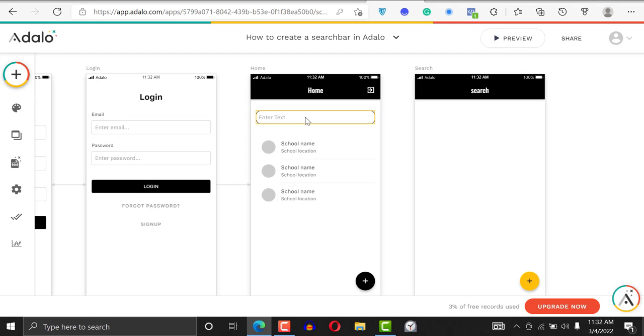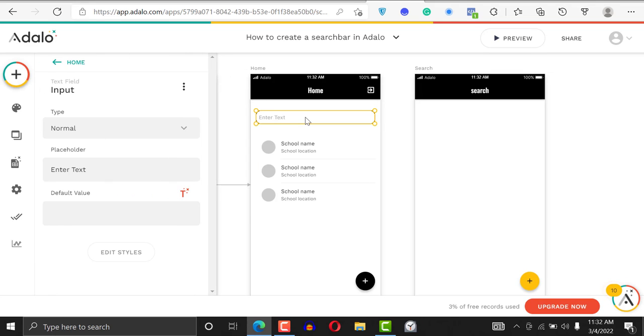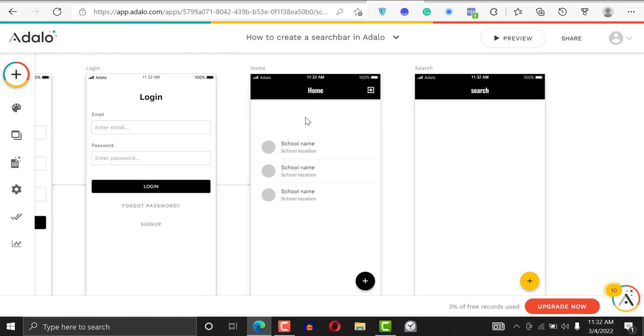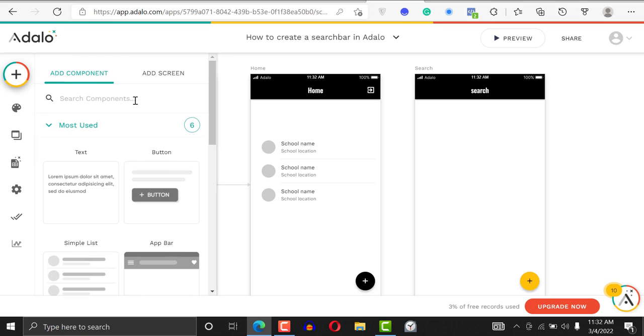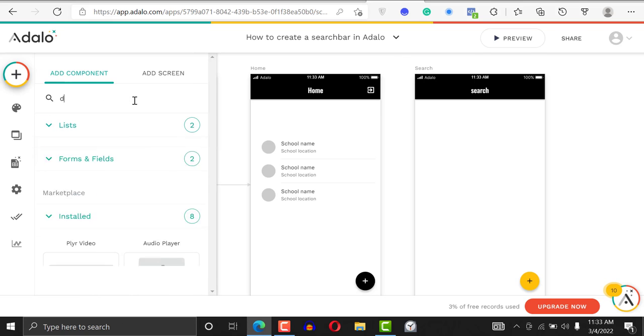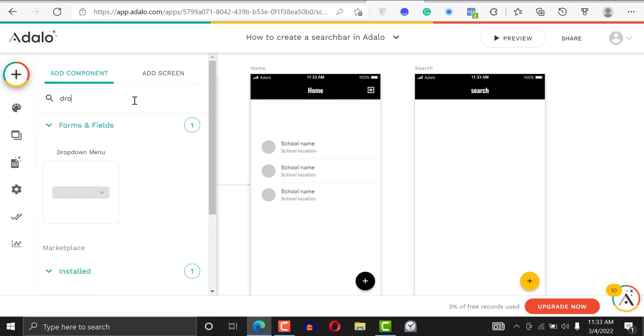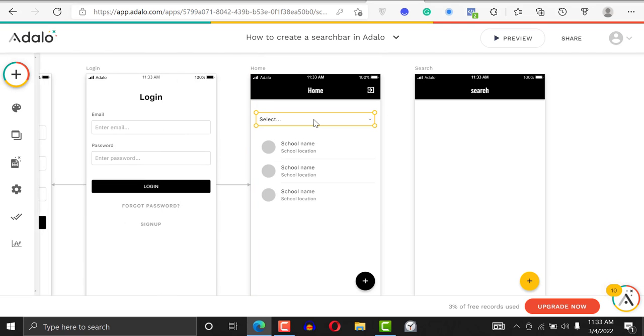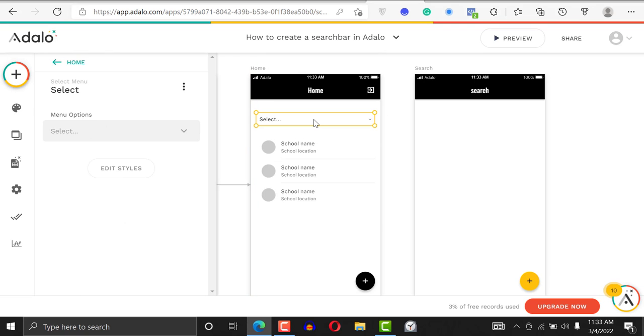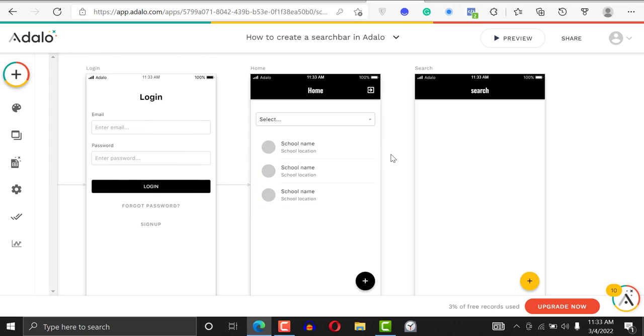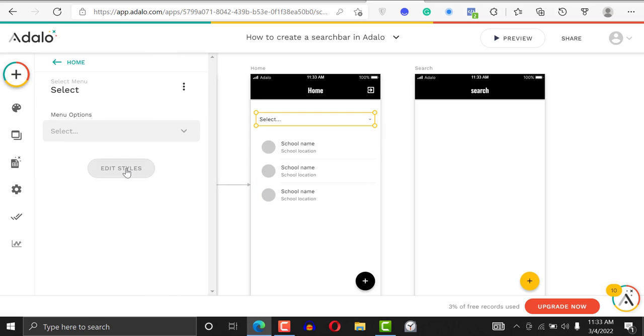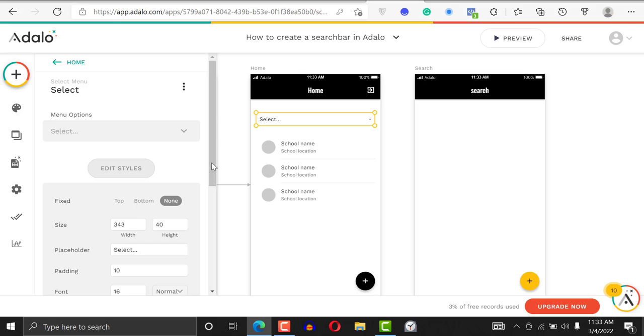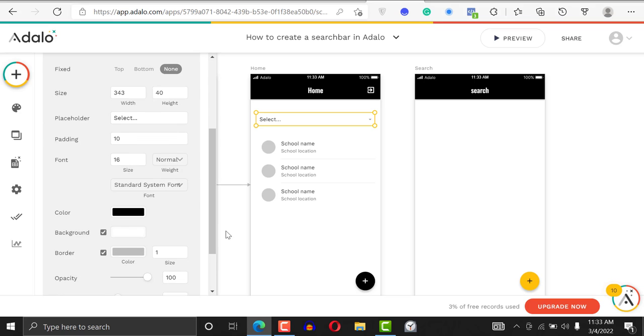But when you're using a dropdown menu, take this away and just click on the component plus and say dropdown. Just replace this with a dropdown menu. You can style it whatever way you want. I'm going to put a little bit of style on it and just make the border black.